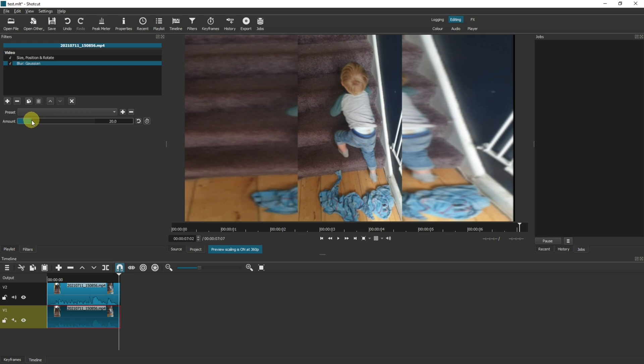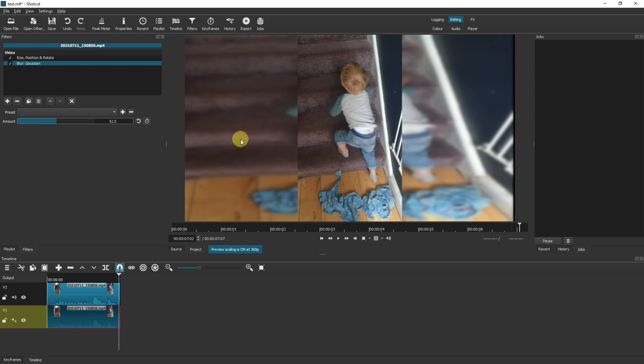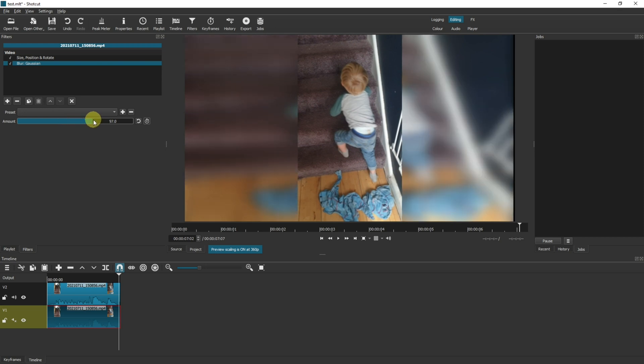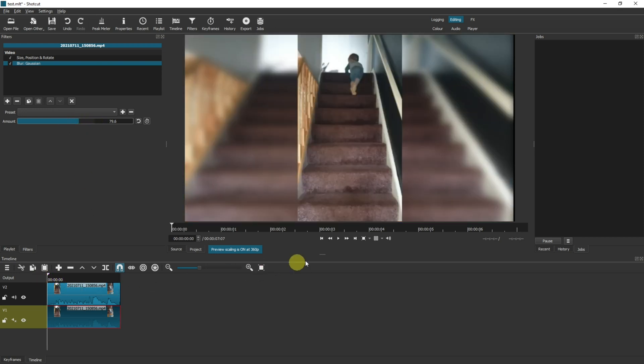And now you can just select the amount of blur that you want to apply to it. As you can see, as you increase the blur it gets blurrier on the sides but the center stays in focus. So now when I play the video back, we have the desired effect.